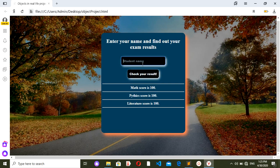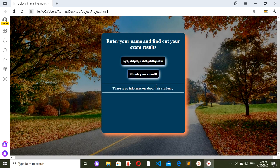One more important thing to notice: if I type 'David' with mixed capital and lowercase letters it will still show me the result. Also if I enter any unknown name it will just say there is no information about this student. So if you are making your own website for a university or school you have to include this part.